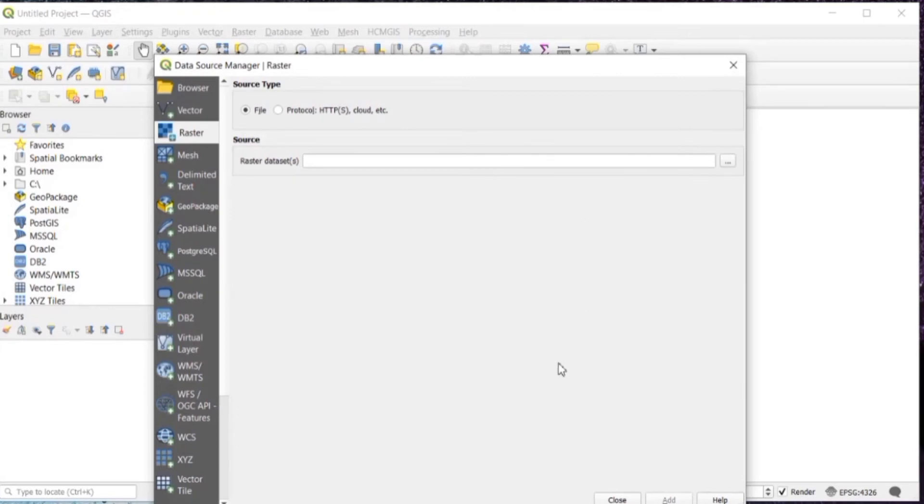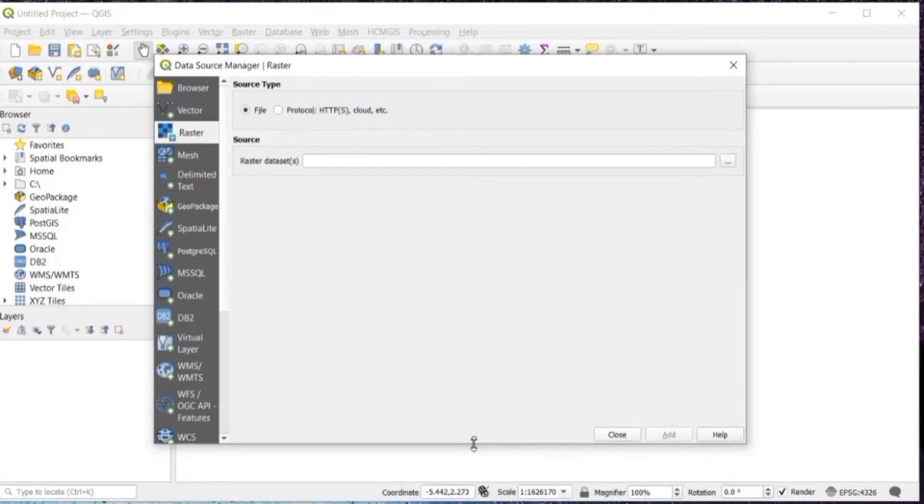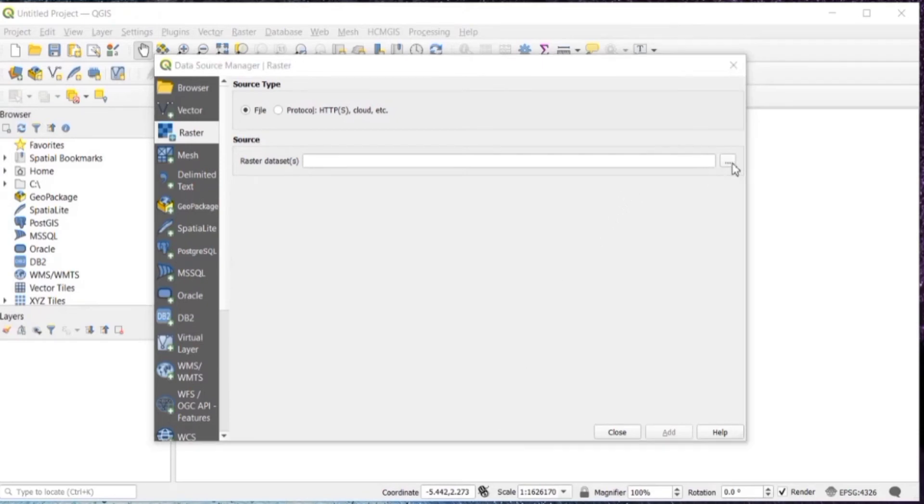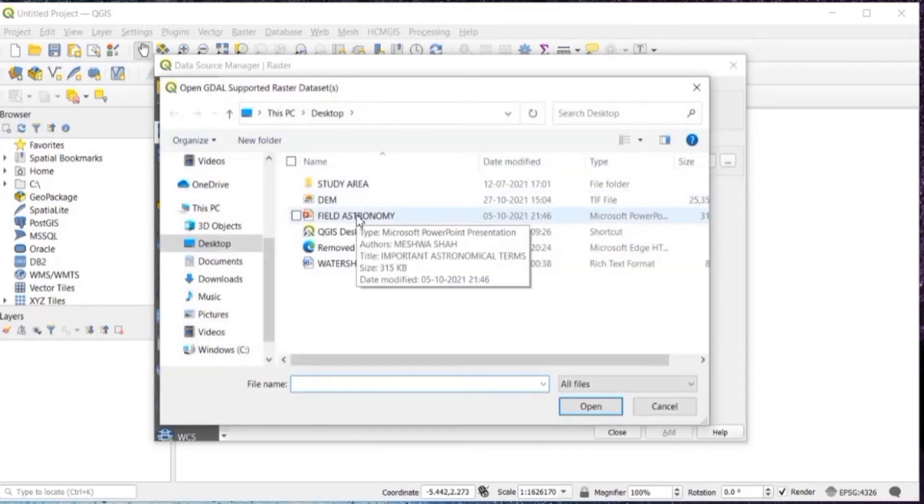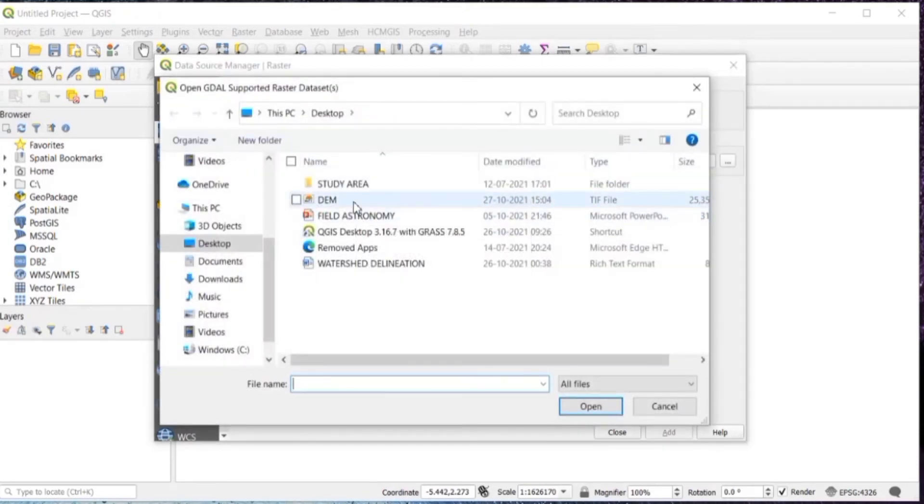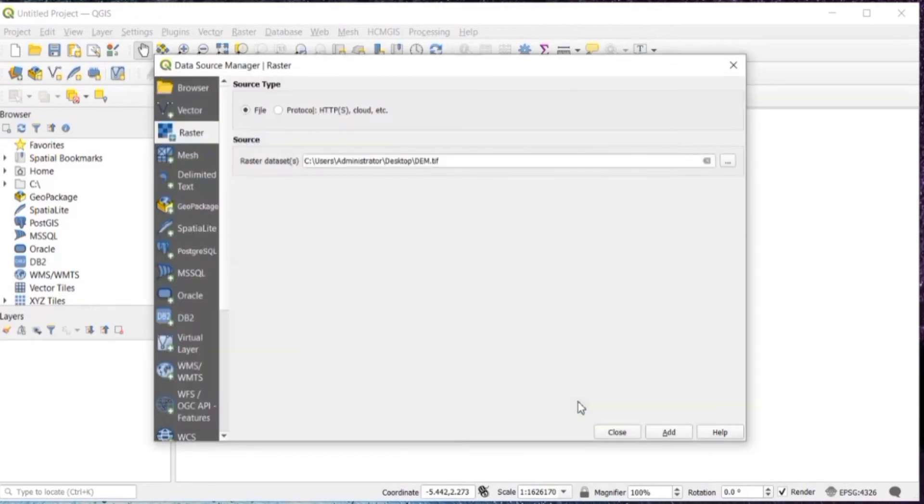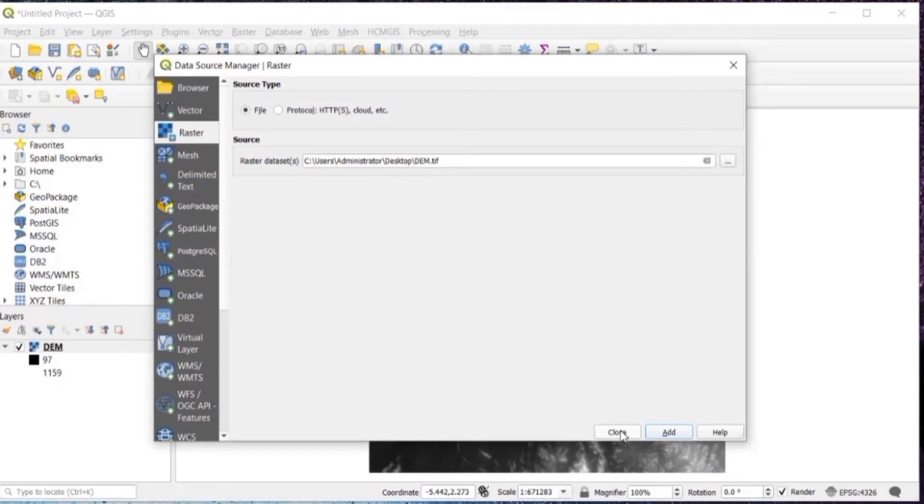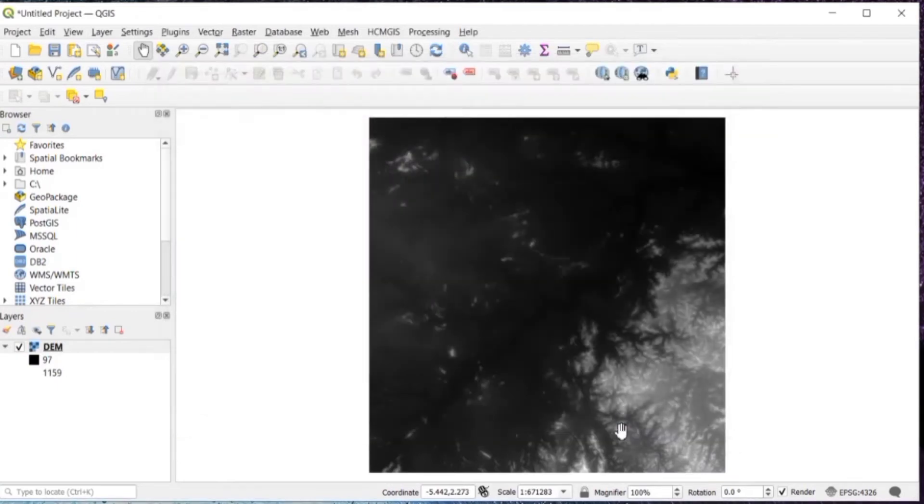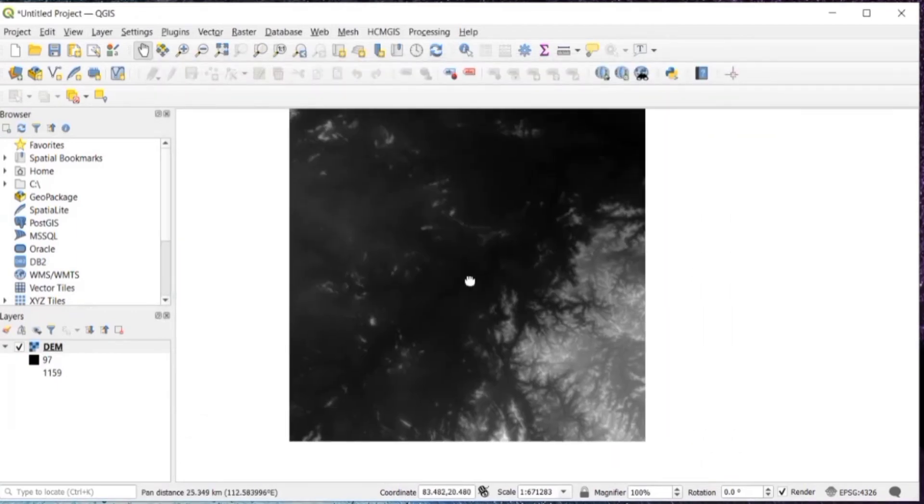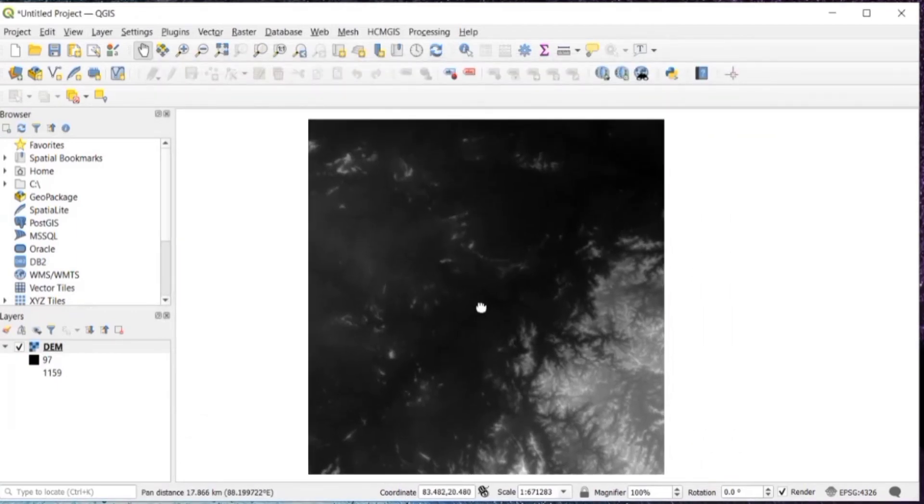Then browse your DEM that you would have downloaded from USGS Earth Explorer website or Bhuvan. Browse using the three dots, then click on open, add and close this. So the DEM is added.